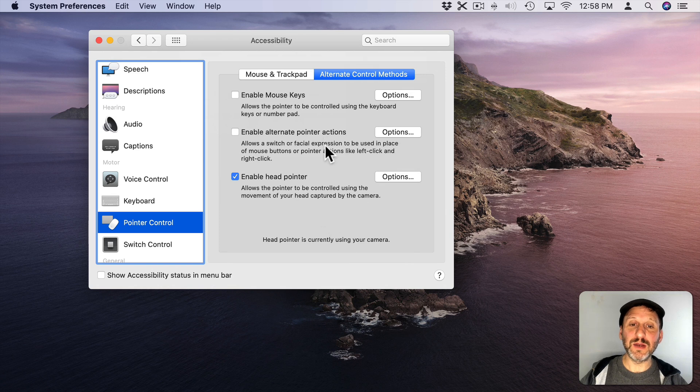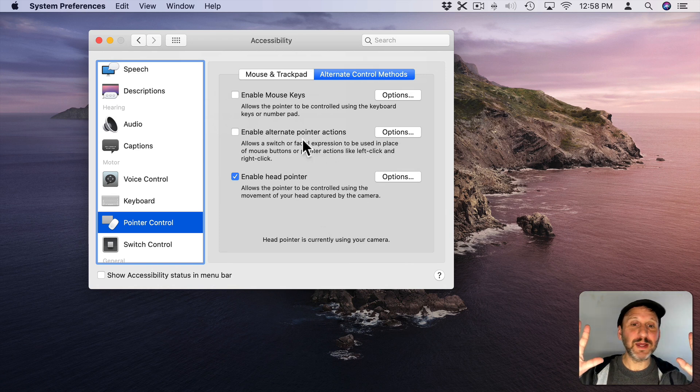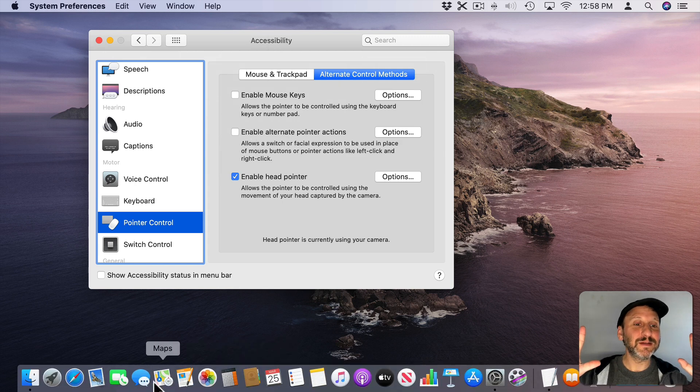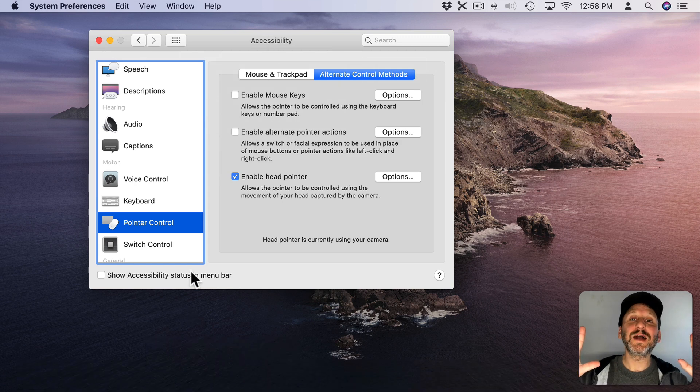Now I can, without my hands, move my cursor using my head. Kind of neat.